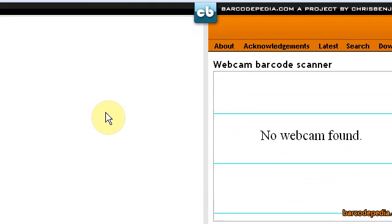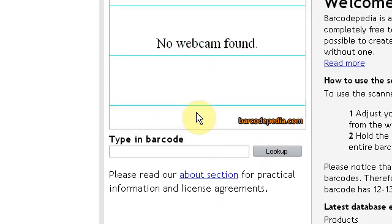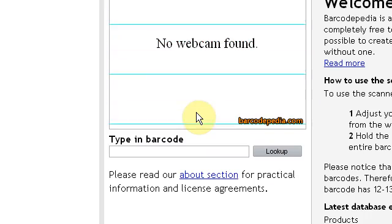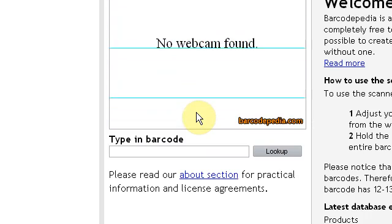Now what this site actually allows you to do is simply turn your webcam into a barcode scanner.